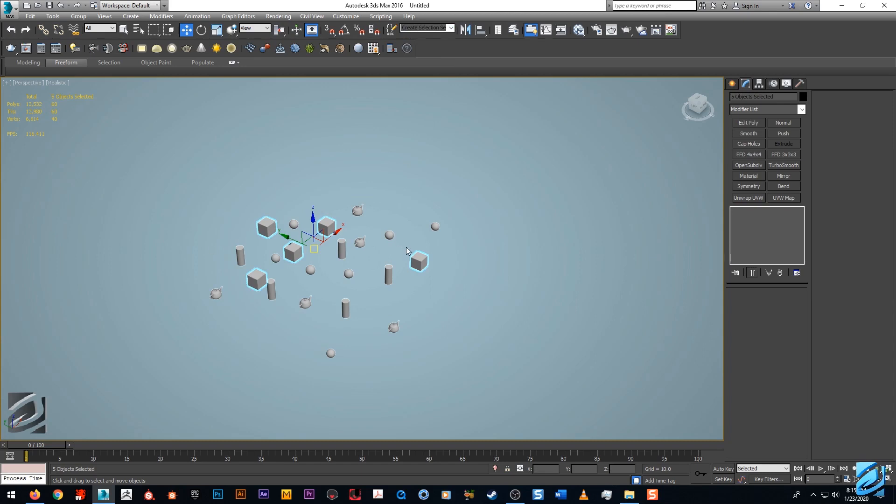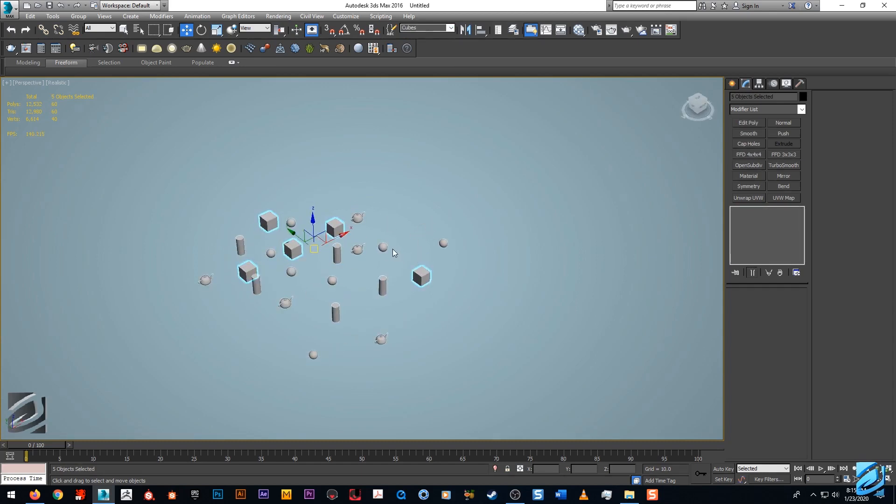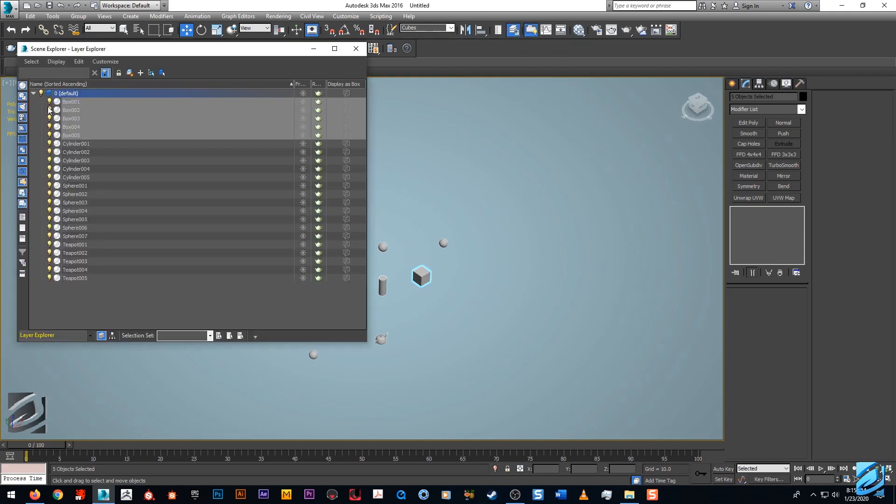Just by hitting that and hitting enter, we now have a selection set created. So when I select this, boom, right back to cubes. This is beautiful when you have a big scene.